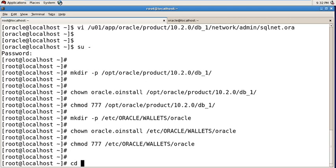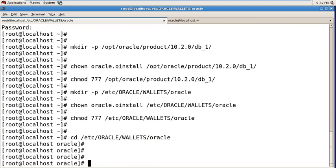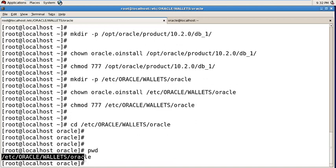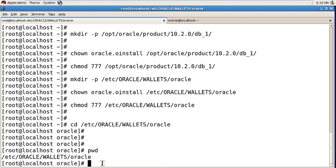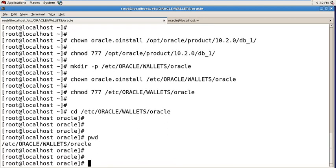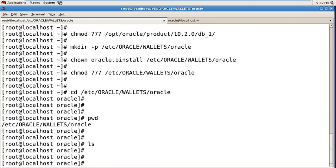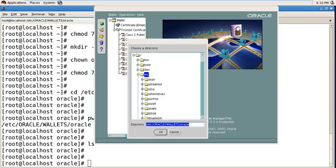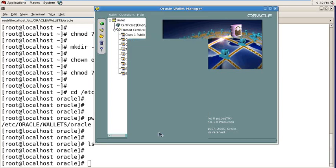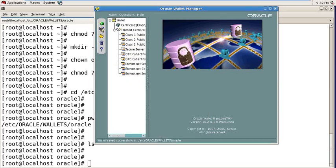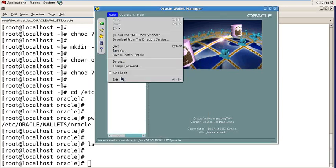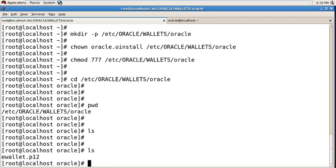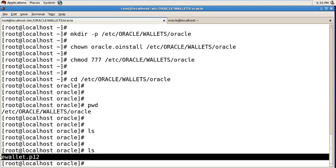Then change directory. Now your present working directory is - you can check what is your present working directory using pwd command. This is your present working directory. Now you are inside this directory. Now see using ls command what is in that directory. There is nothing. Now go back to your graphical interface, then click OK. Once again click OK, then exit. Now see what is inside the directory. There is your oracle e-wallet here.